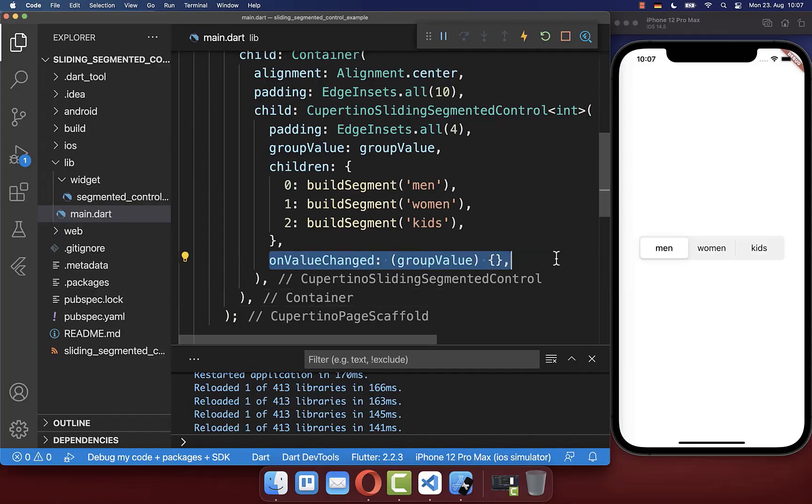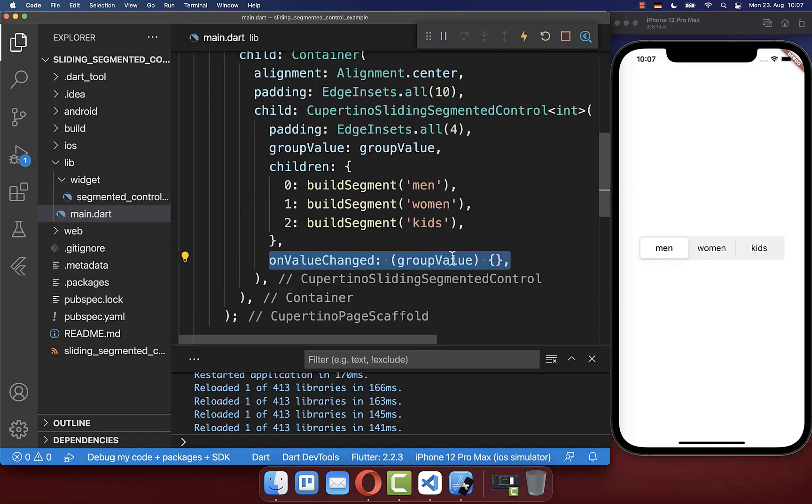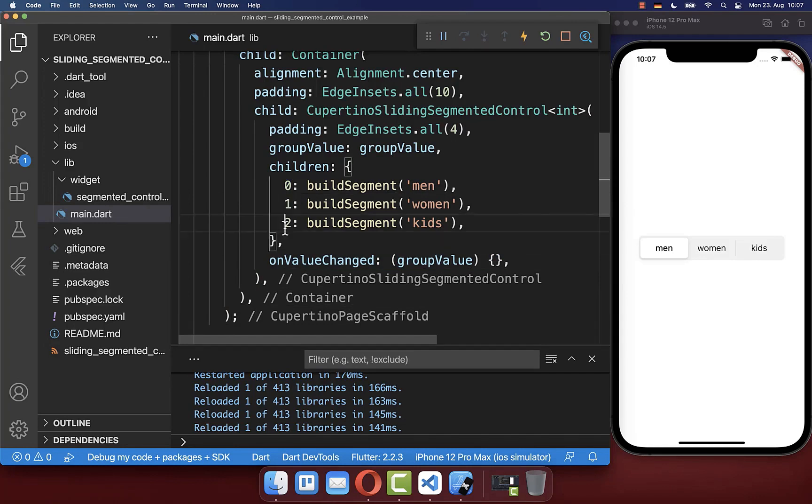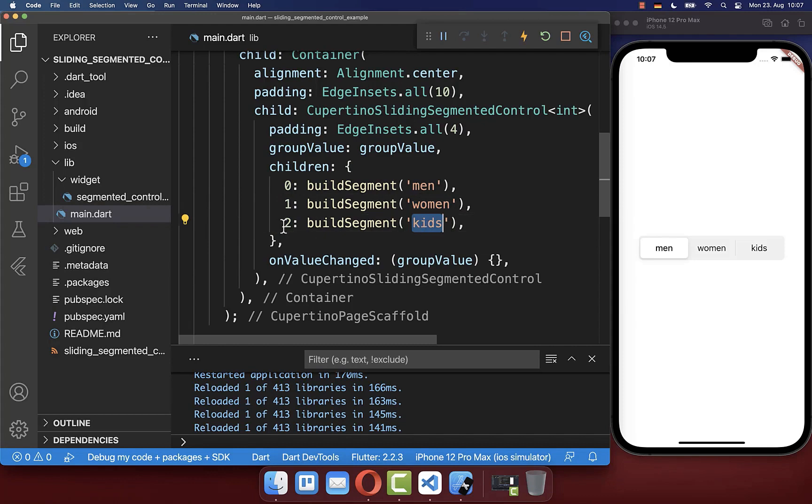Finally, we go inside the on value changed property. If we click on the other items, we get the group value for which item we clicked. So if we click on women, we get the value one, or if we click on kids, we get the value two inside this property.